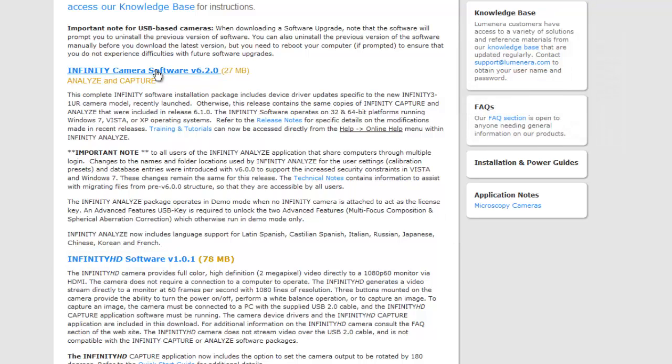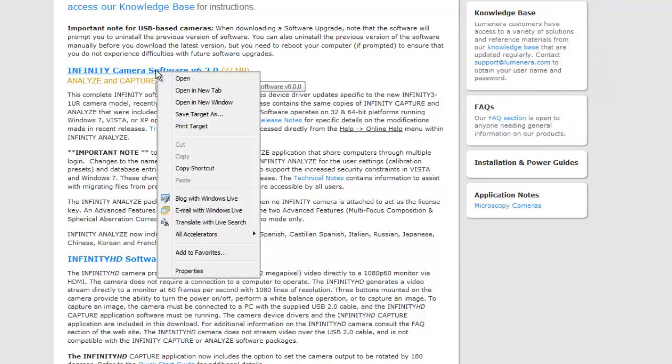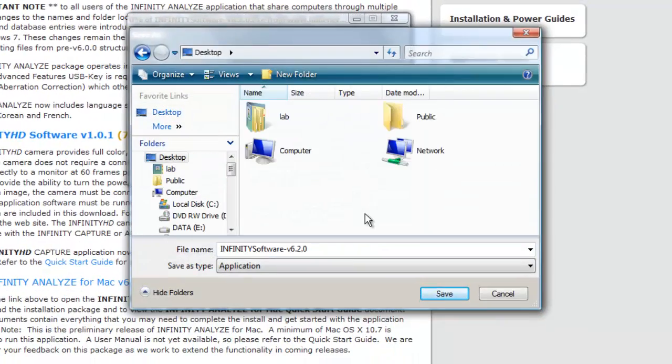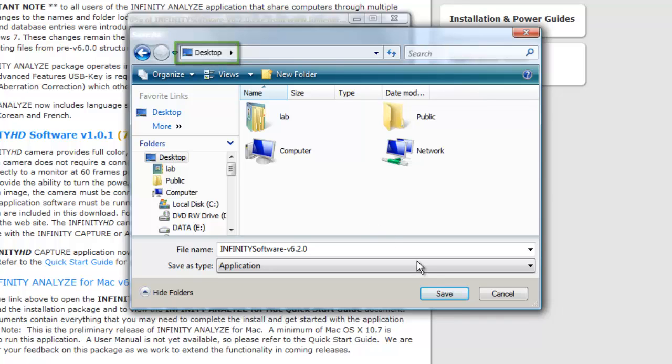Right-click Infinity software and select Save Target As. Some internet browsers may say Save Link As or Save Linked Content As instead. Choose where to save the file. We're saving it to the desktop so it will be easy to find.